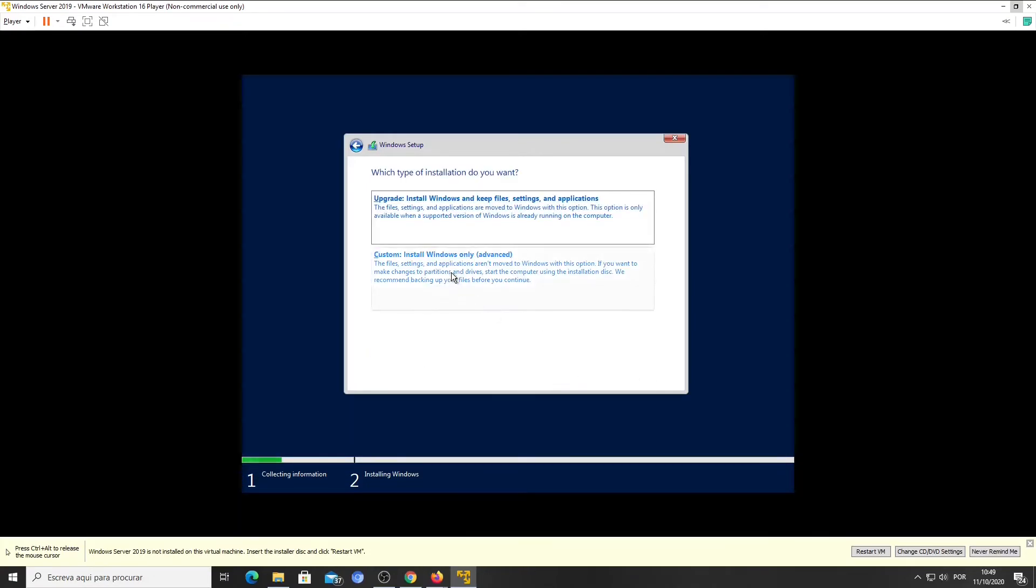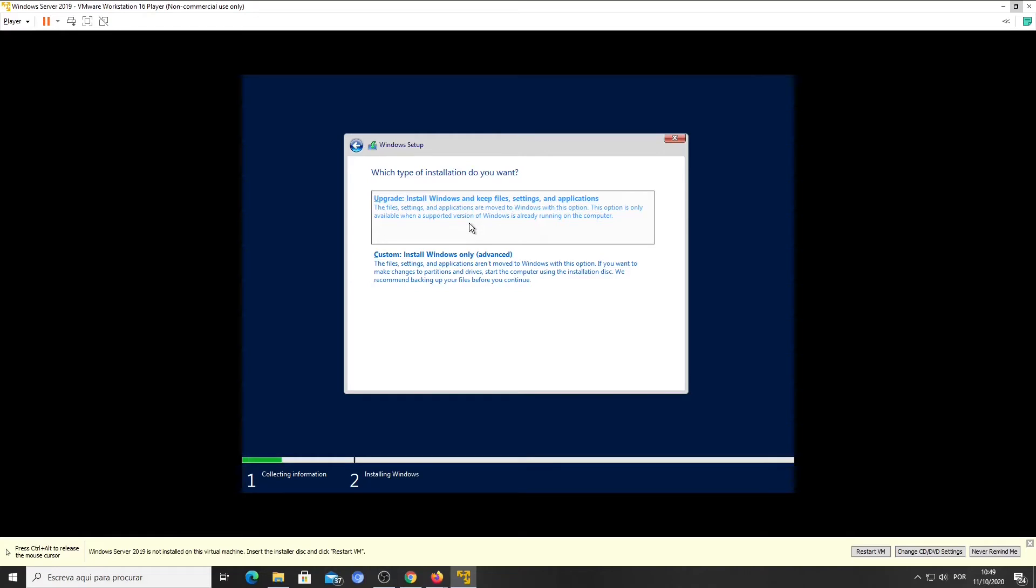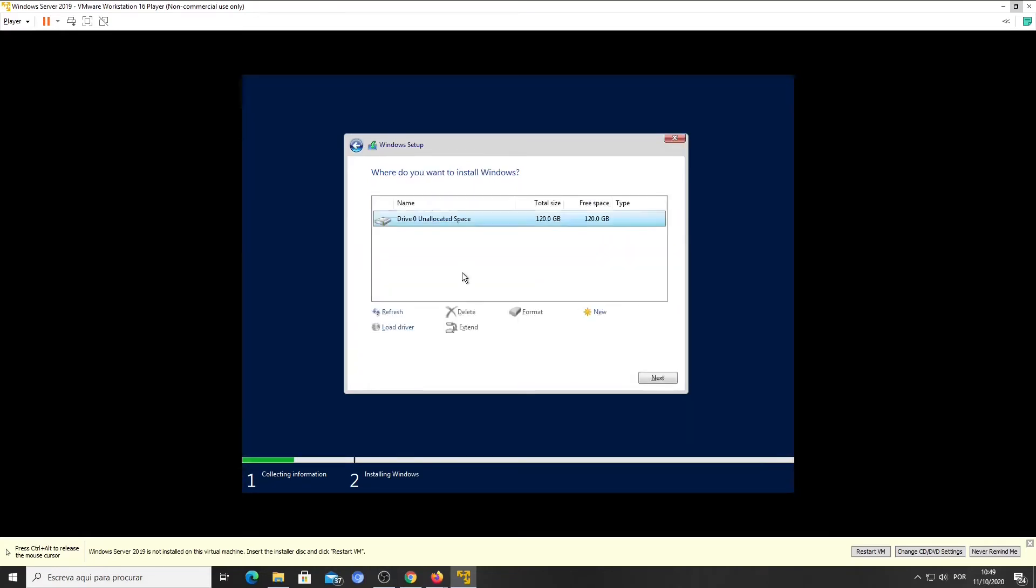Here you can choose between an upgrade or a fresh installation. Click on Custom, Install Windows Only. Select the hard drive and click Next.